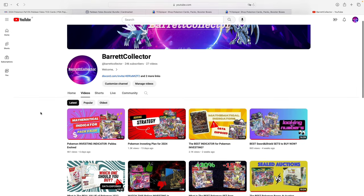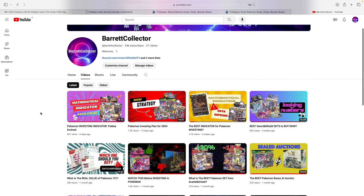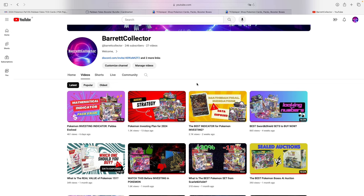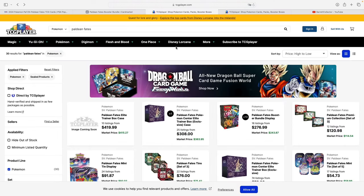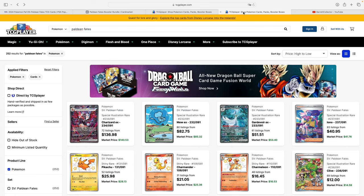Before we get started, this is not the first time we do it here on the channel. I've been doing this for Paldea Evolved as well as Lost Origin. I do one thing that I don't see many YouTubers doing, and that is looking at graded cards volume to integrate into the model. If you're curious, definitely go check those videos out.